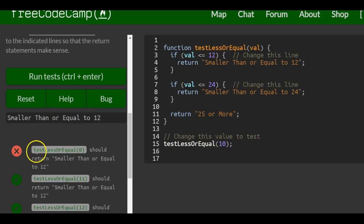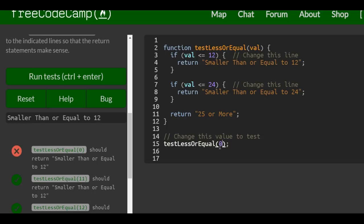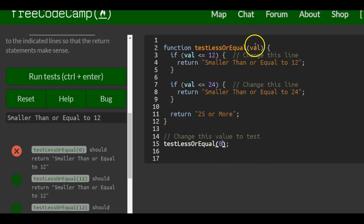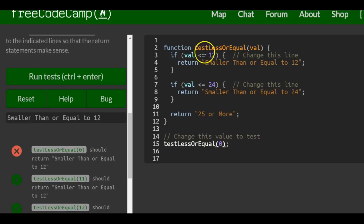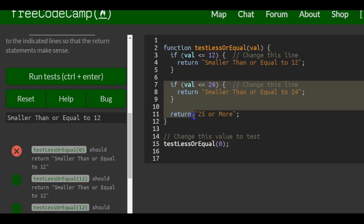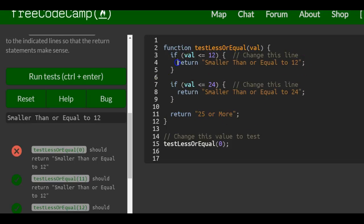Let's just see if this works. When 0 is passed in here, 0 would be where val is. If 0 is less than or equal to 12, which it is, it would print smaller than or equal to 12. It won't run any of these because it runs this one, the return.